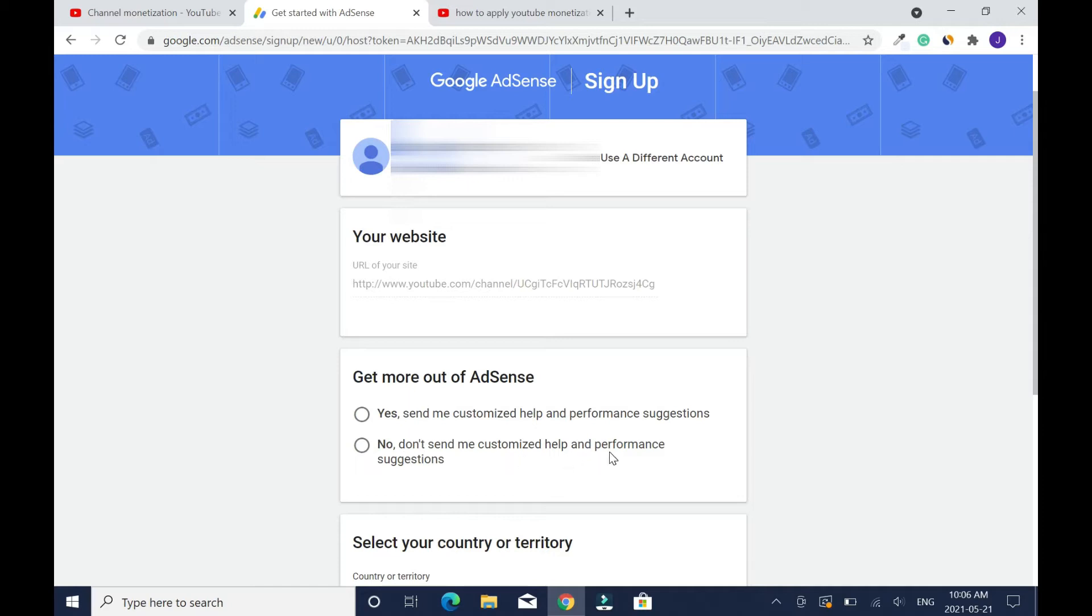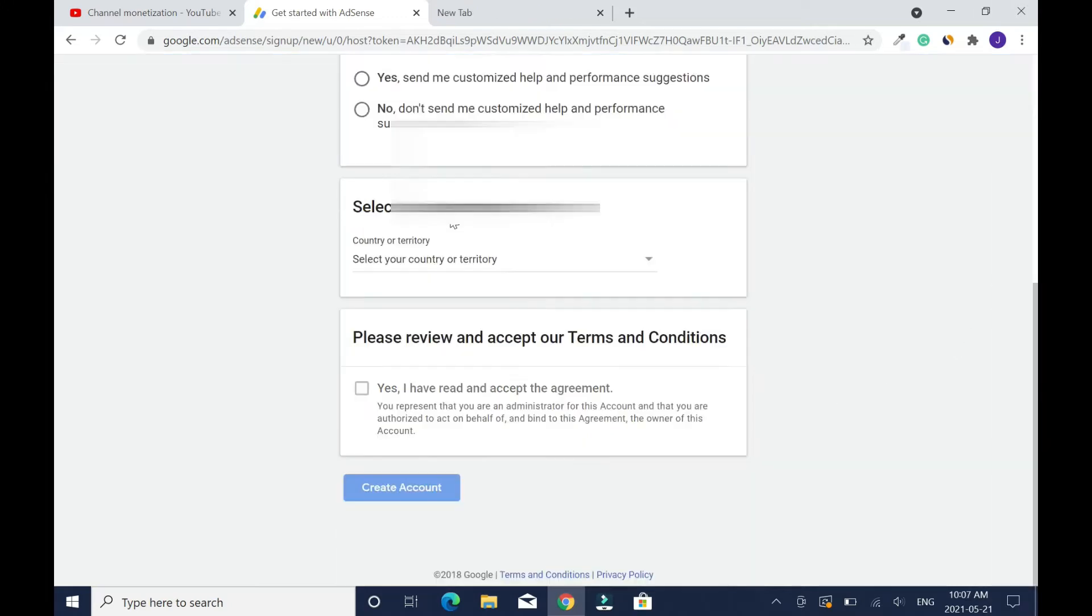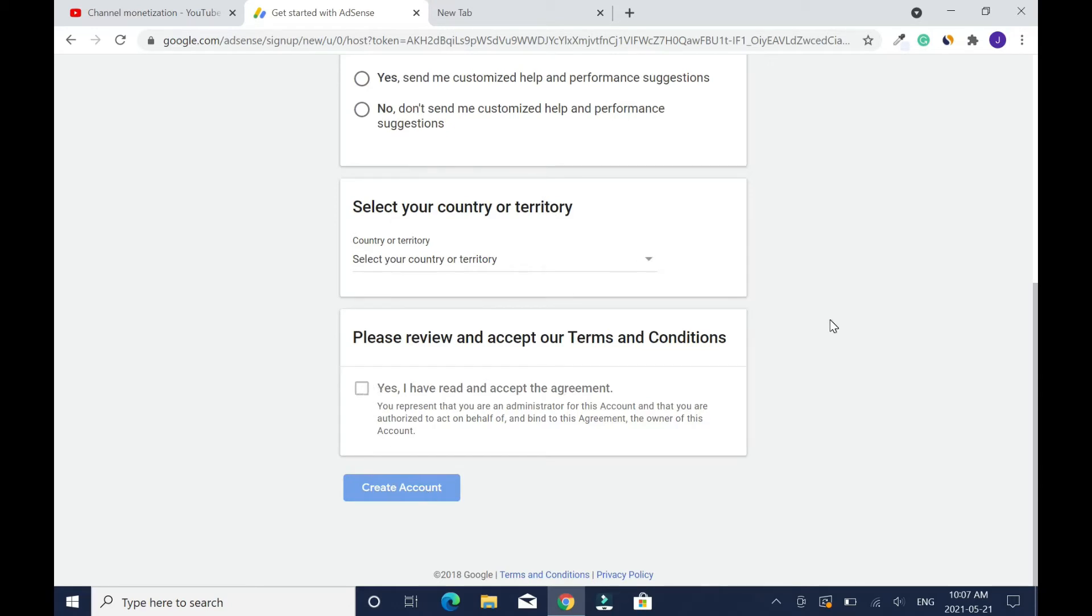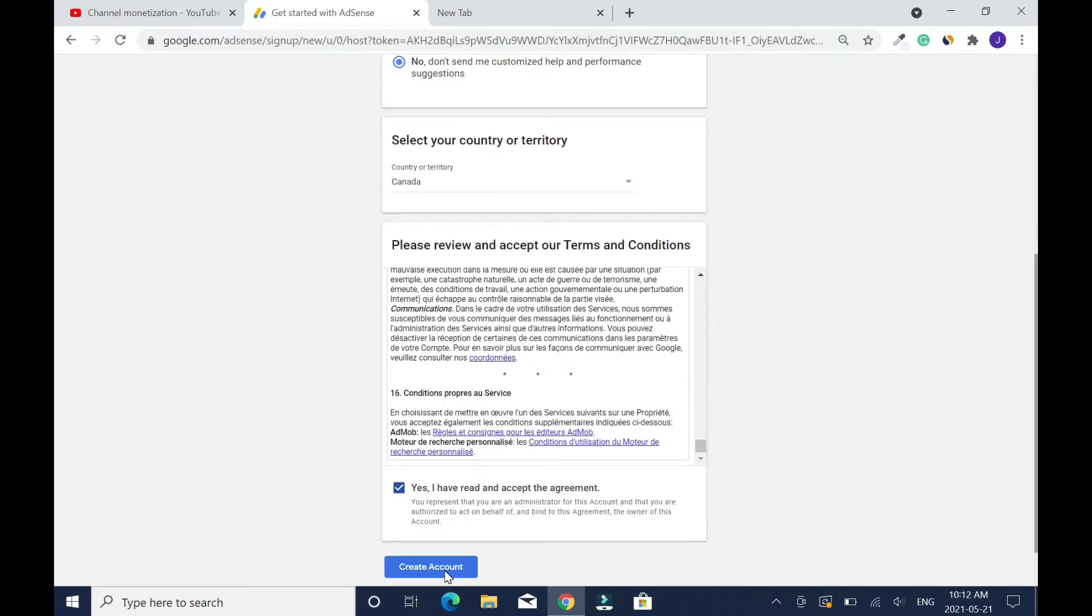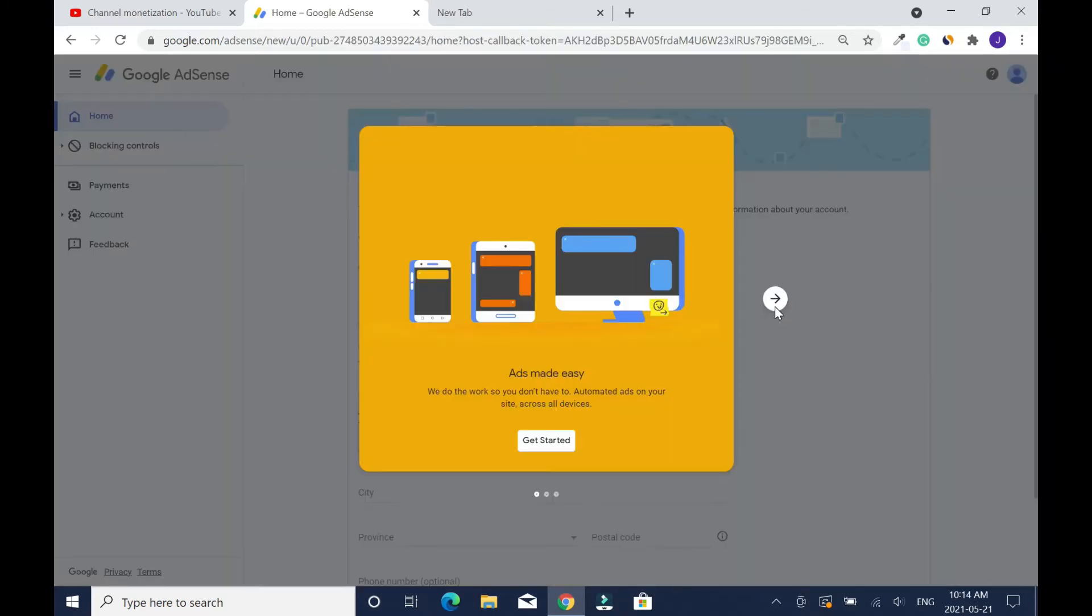In my case I will go with this because I don't want too much messages. Scroll down, choose one and scroll down, then select your country or territory. After you click on yes, then you click create account.